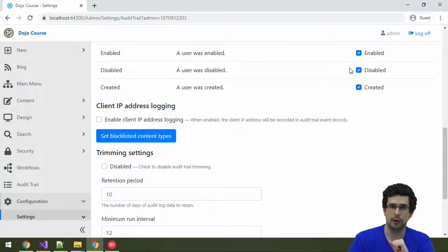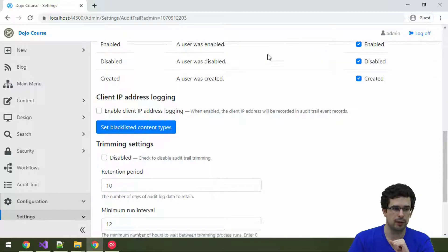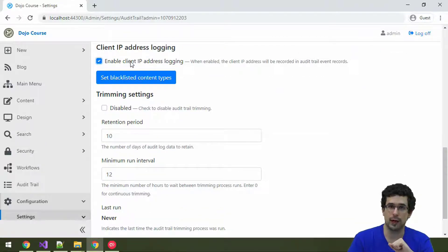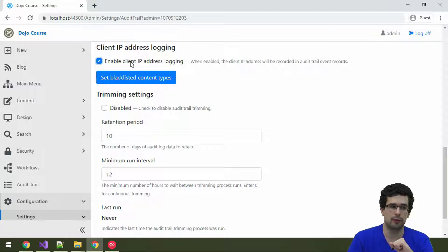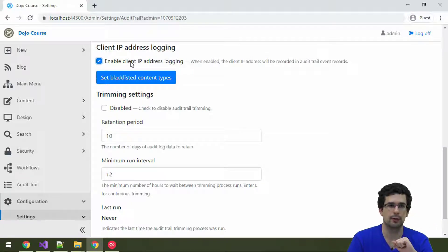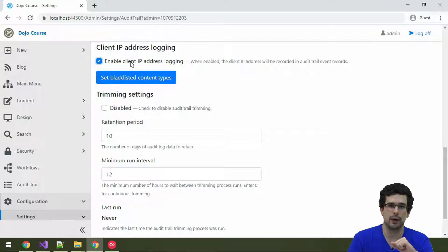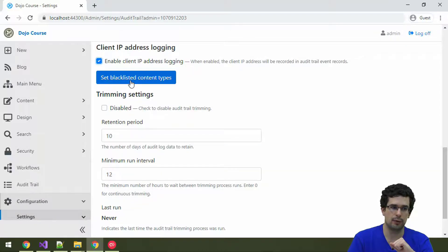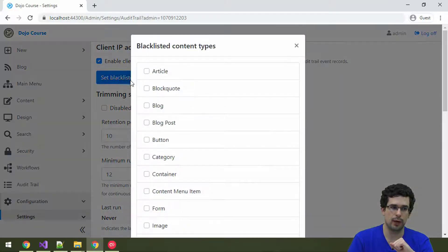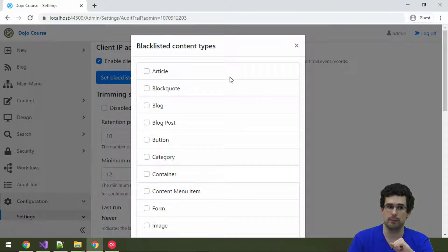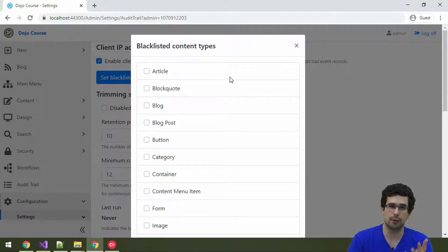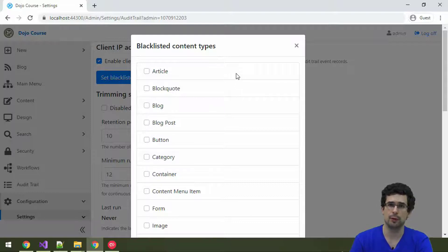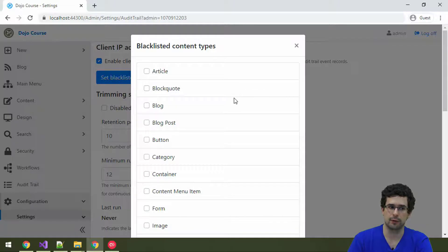There are other configuration options too. You can log the IP address of the current client. And, by the way, this will also work if there is a reverse proxy in front of the application. Still, the correct IP of the client will be logged. And you can also exclude content types from being recorded. Or content events will be only recorded for content types that are not excluded here.